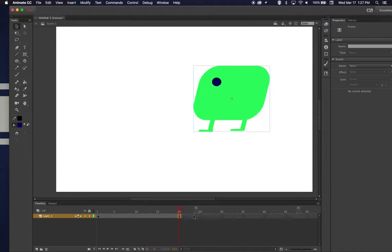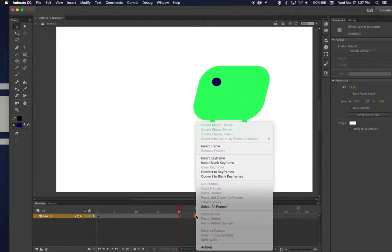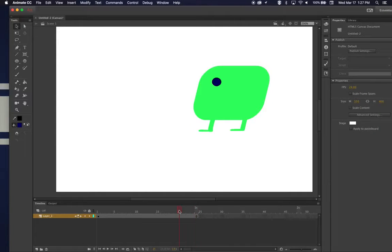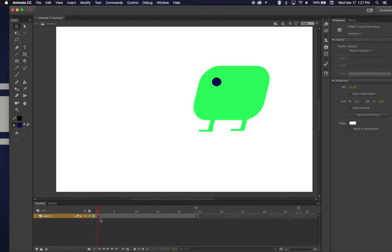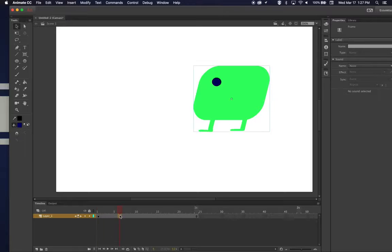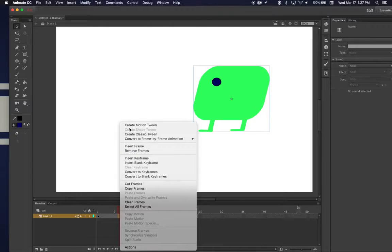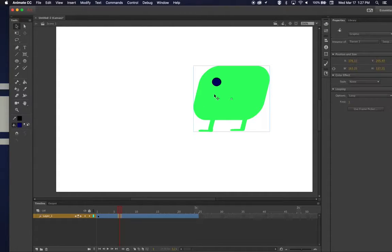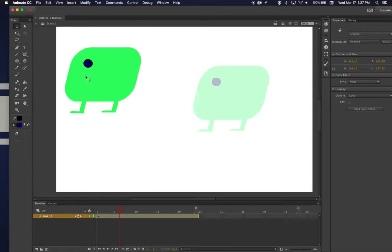If I wanted to add more frames, I can click and insert frame, and now it'll hold it for a whole second. What I want to do is make him follow a path. So all I have to do now is just create a motion tween, and then I can move him to where I want him to go.